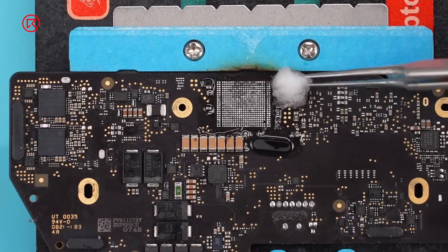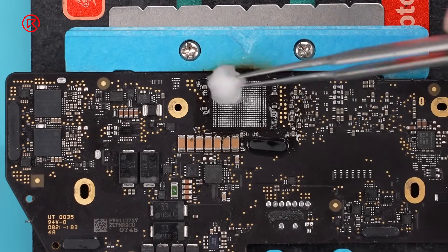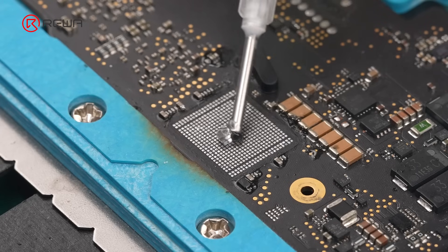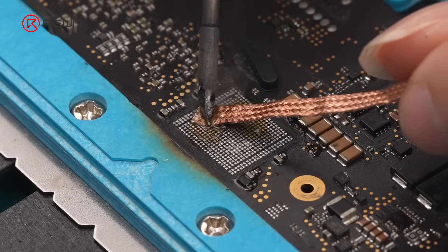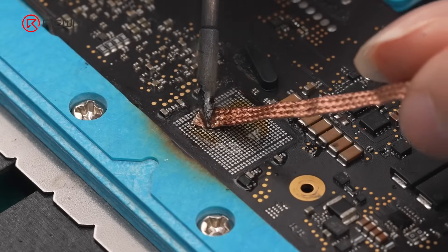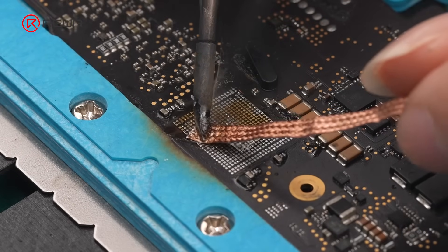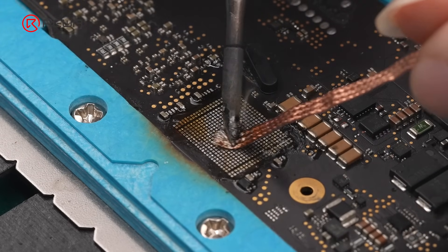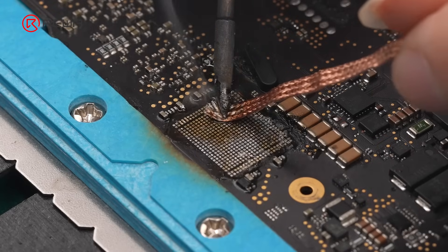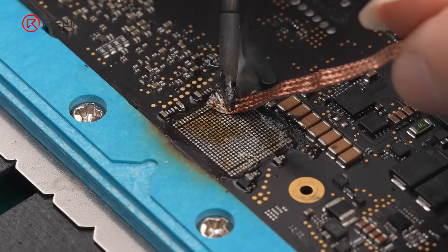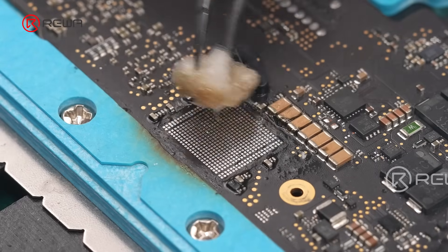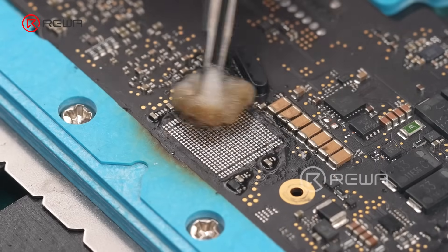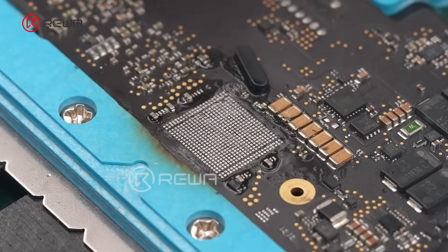Clean the pads with PCB cleaner. Apply flux again and use solder wick to fully clean the solder pads. Wipe the pads with cotton dampened with PCB cleaner again.